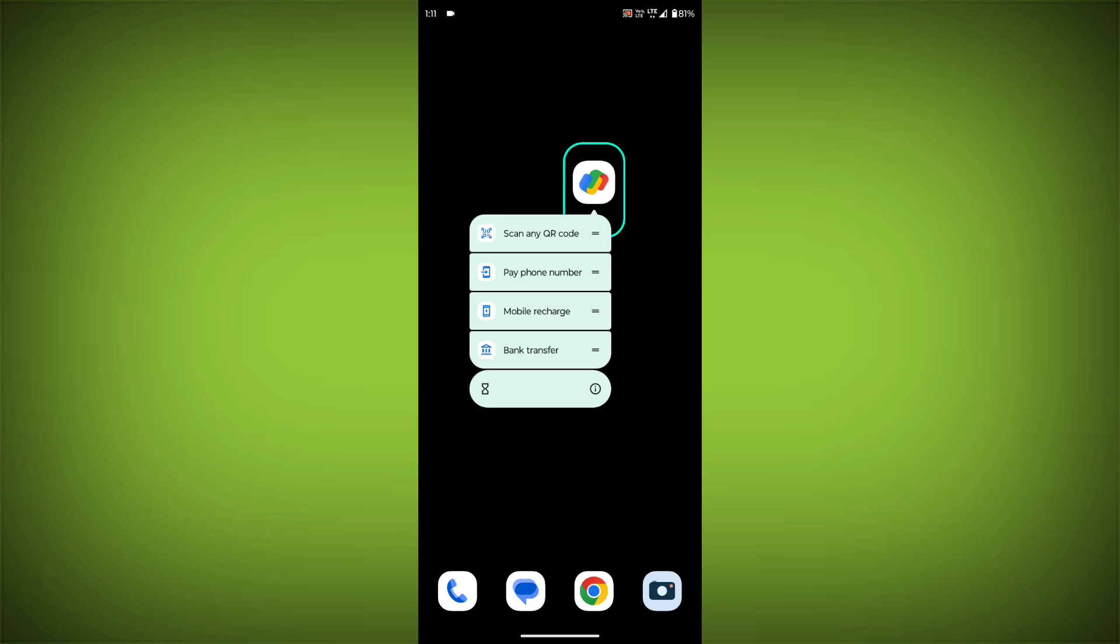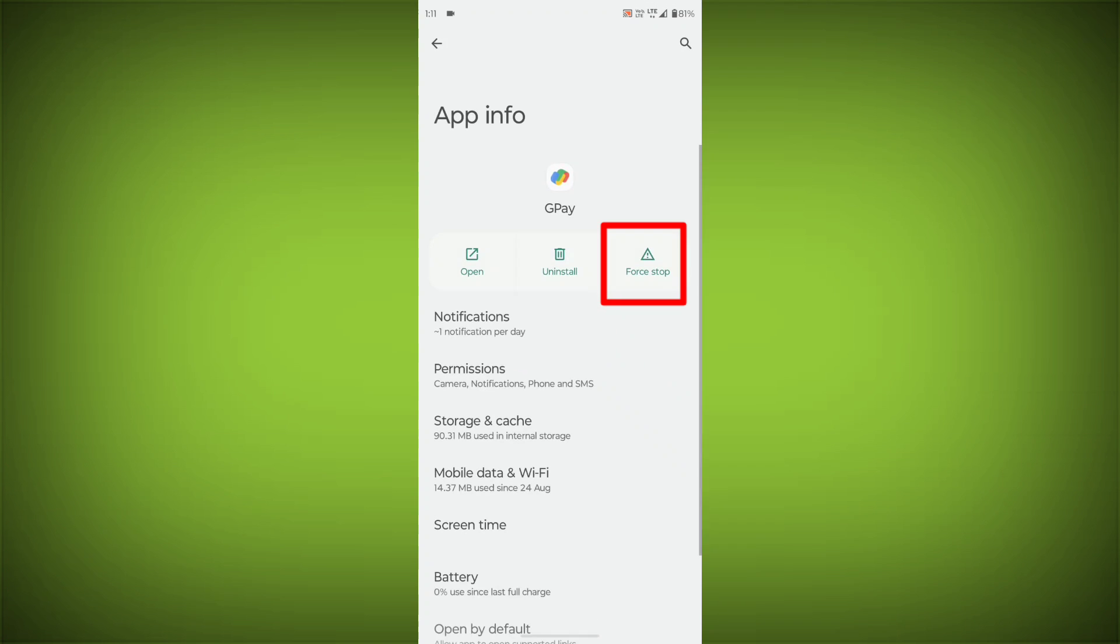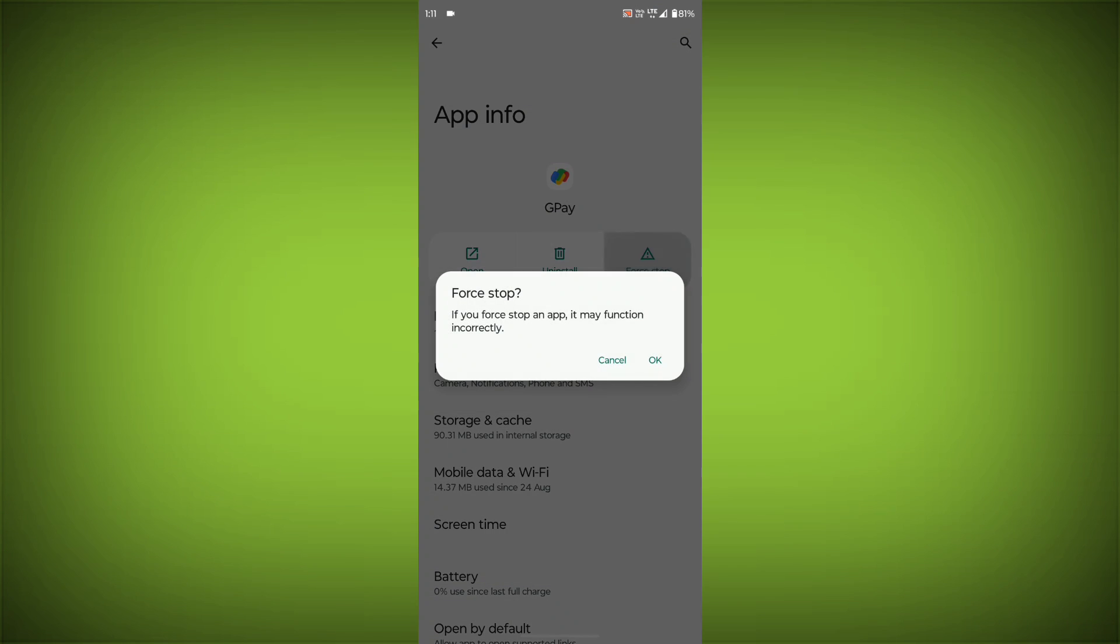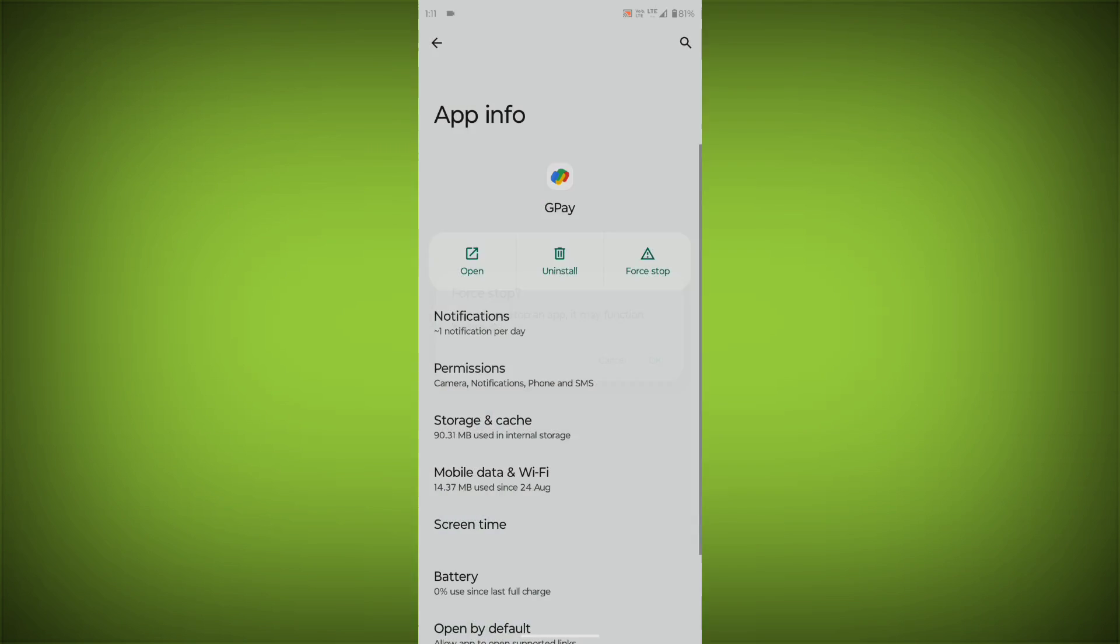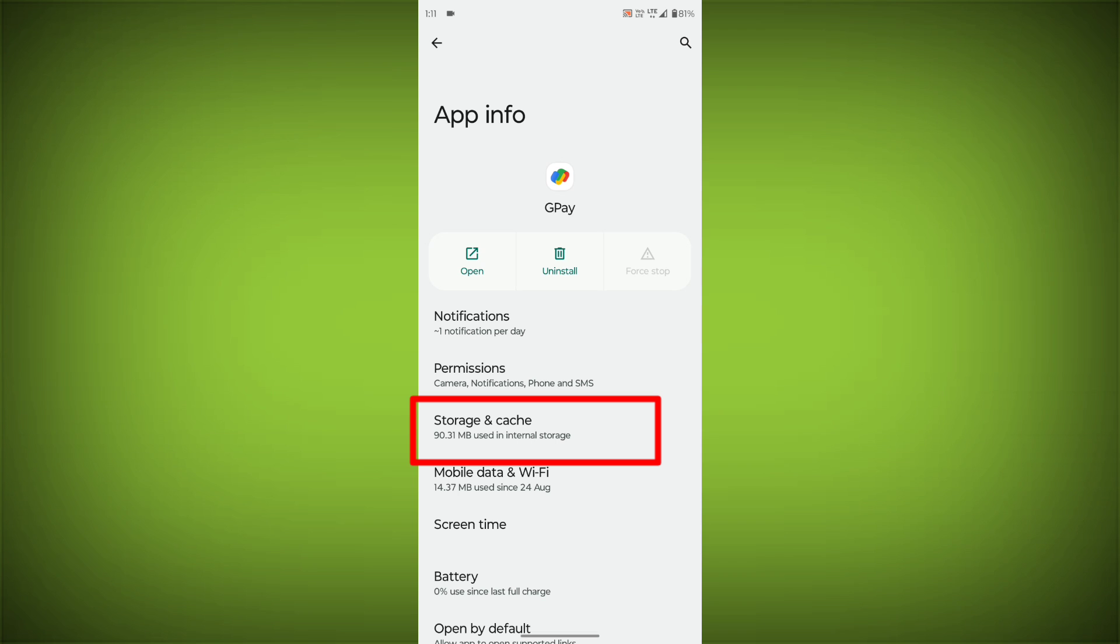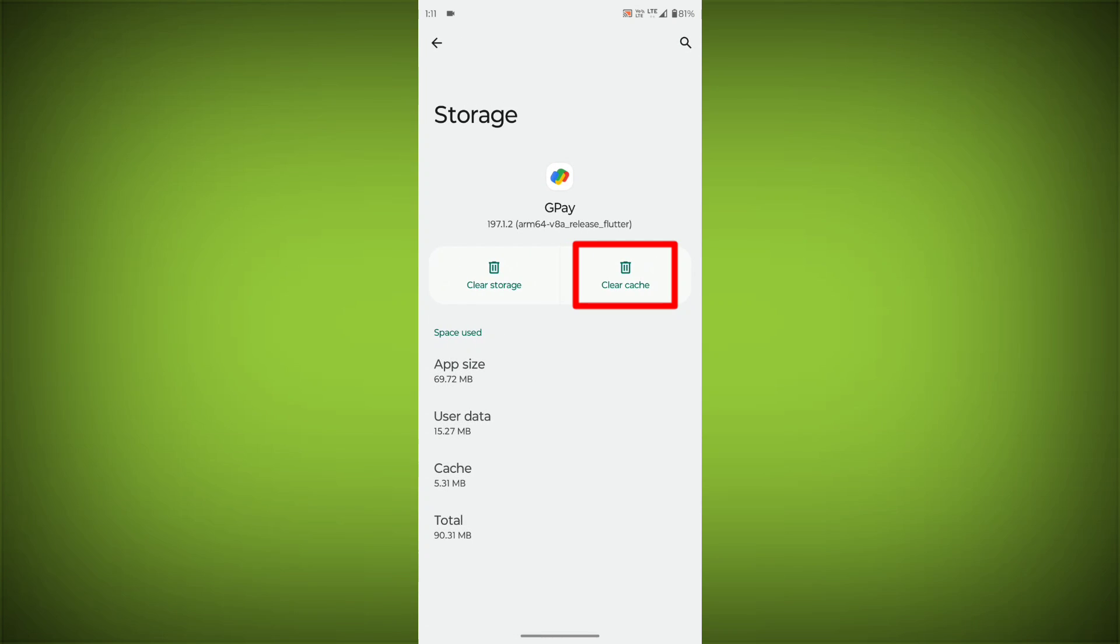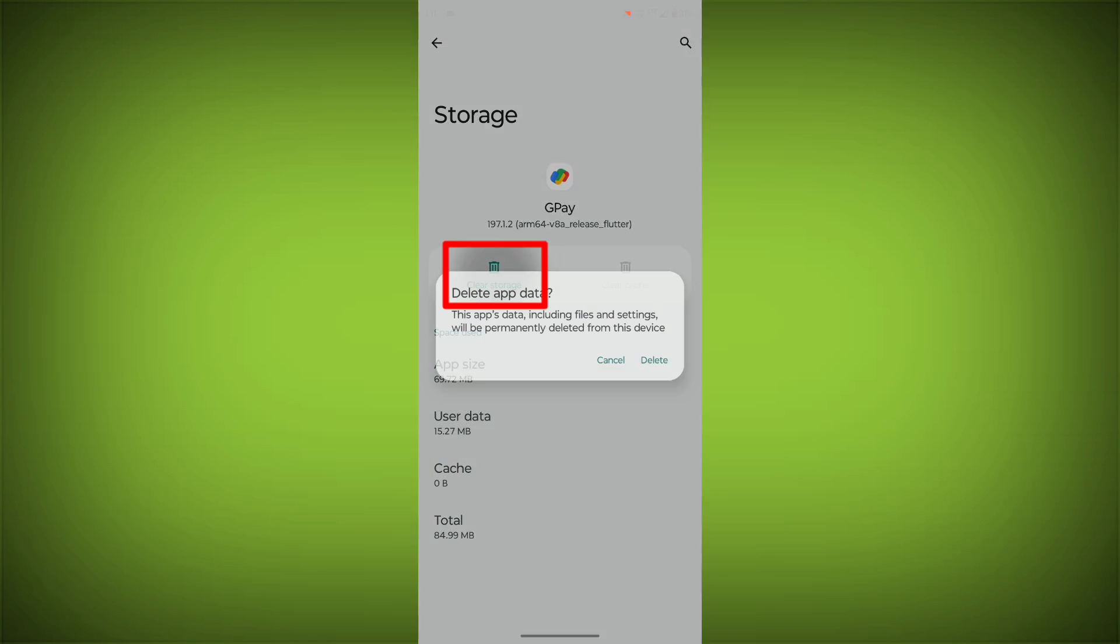To clear the app cache and data, long press on G-Pay, then click on App Info, then click on Force Stop, then go to Storage & Cache, then click on Clear Cache, then click on Clear Storage.